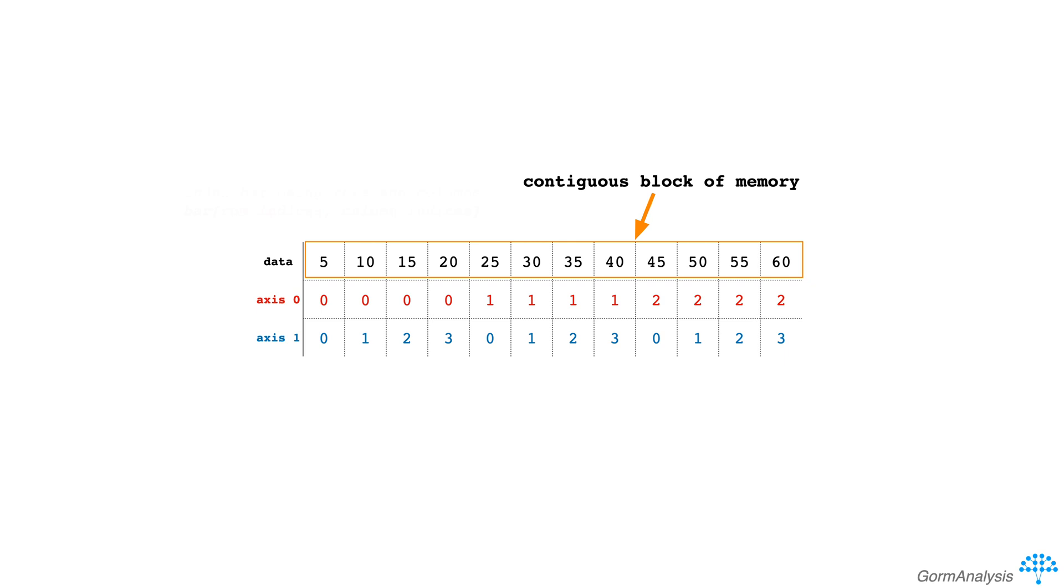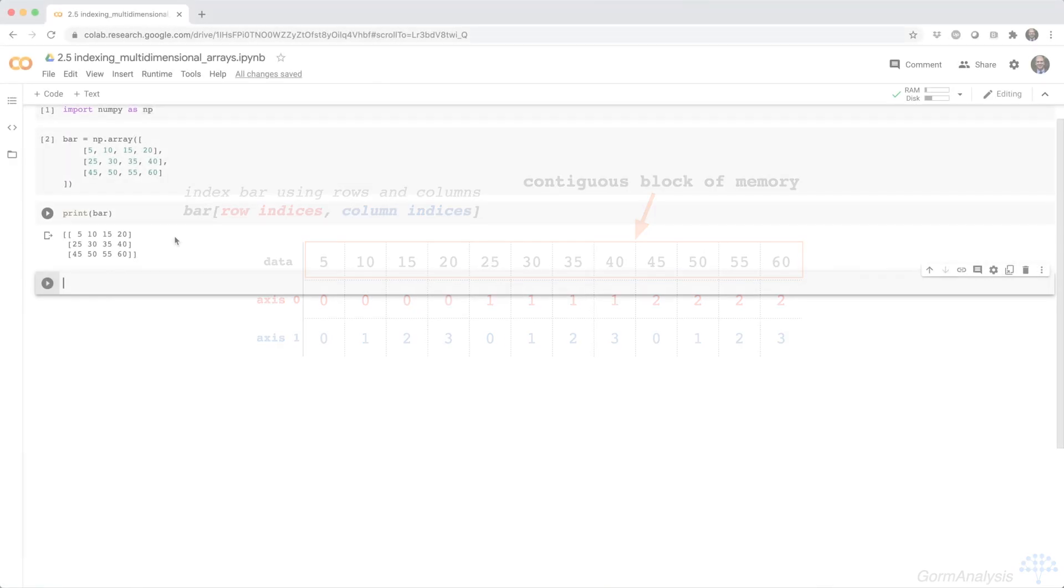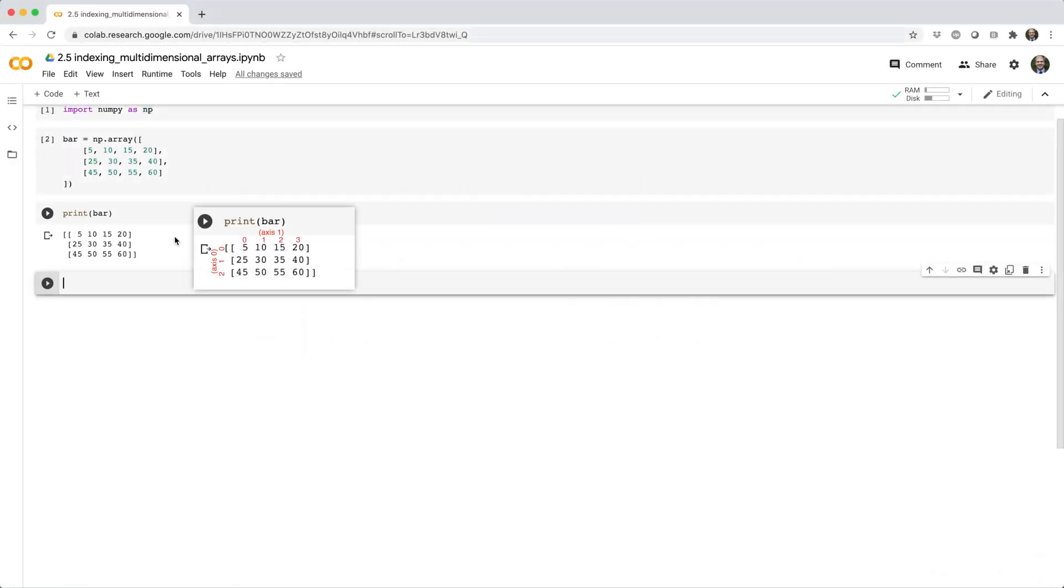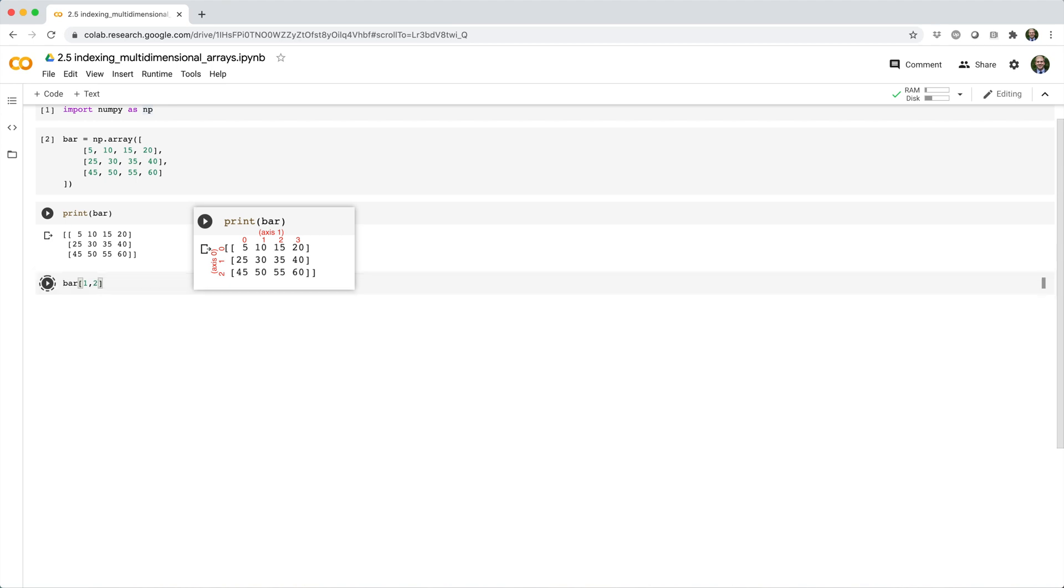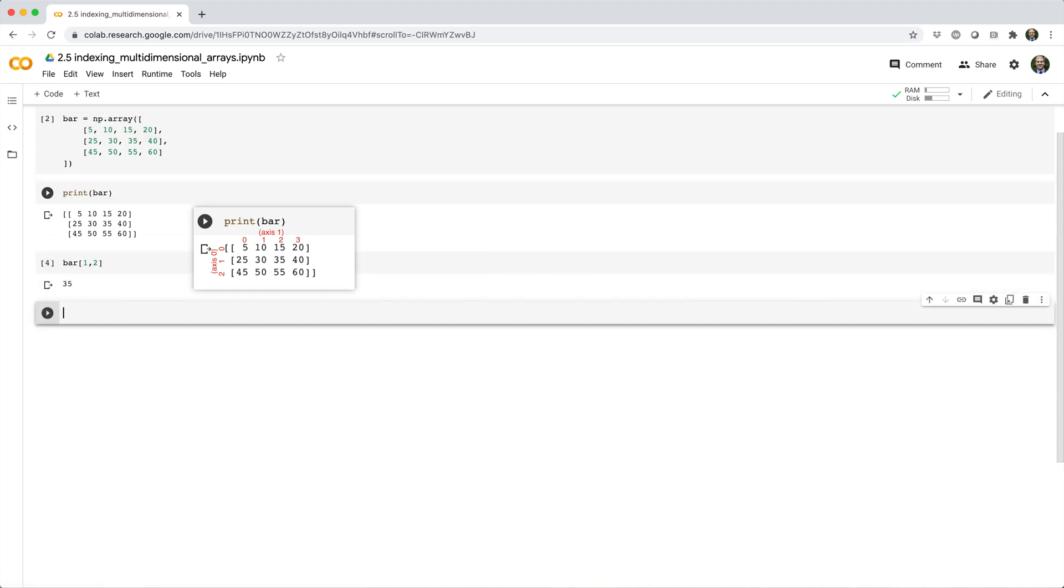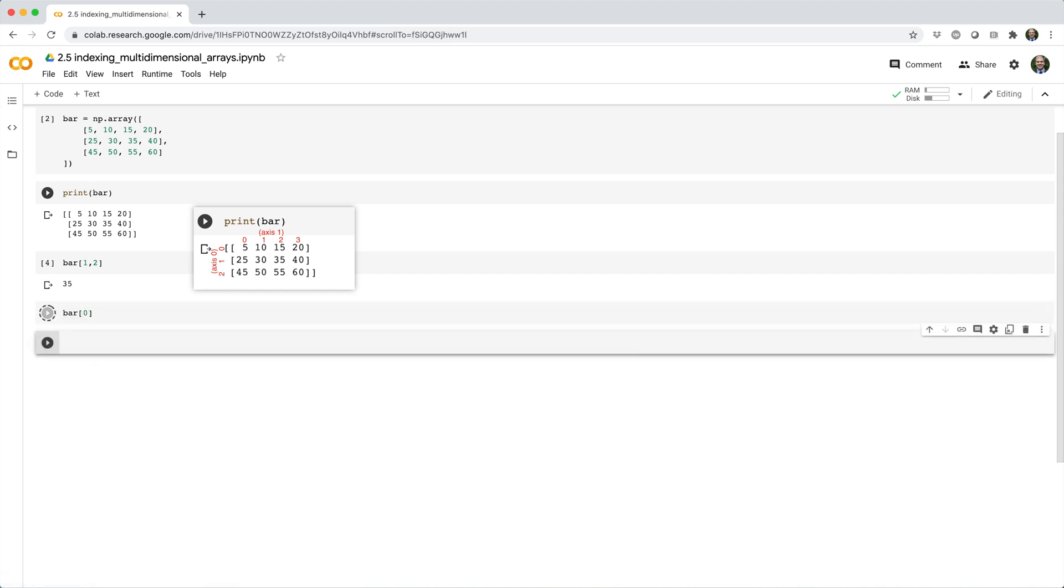This means we can subset bar using a combination of row indices and column indices. Let's see some examples using the 2D array we just created. If you want to get the element at index 1,2, you can just do bar square brackets 1,2. If you want to get the entire first row as a 1D array, you can do bar square brackets 0.